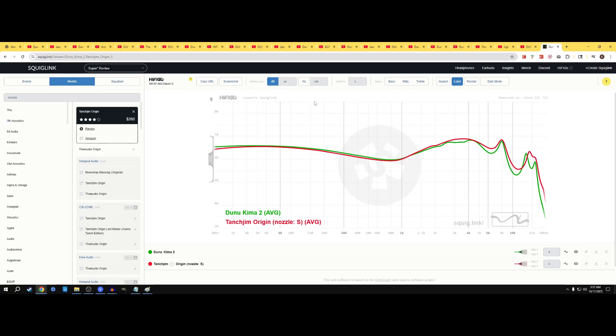So this is just me saying that, yes, it might graph a certain way. It might look like they're the same. They are not the same. The Do-New Kimi 2 presents a warm, neutral signature.